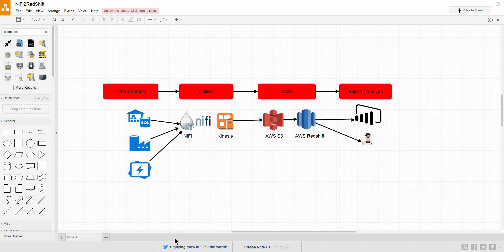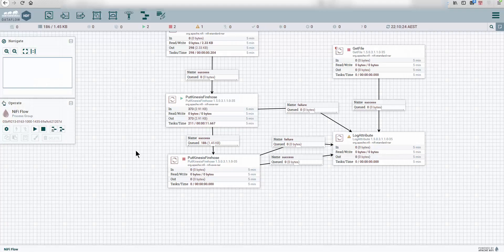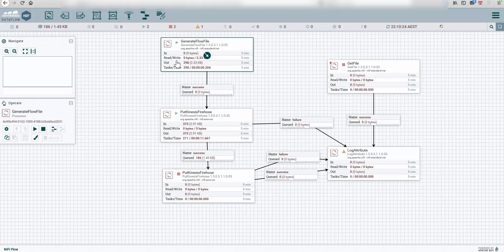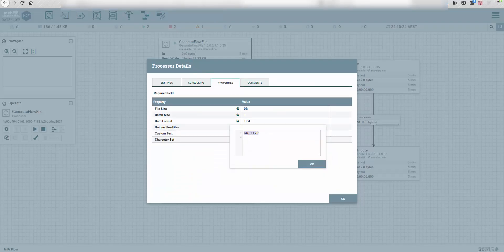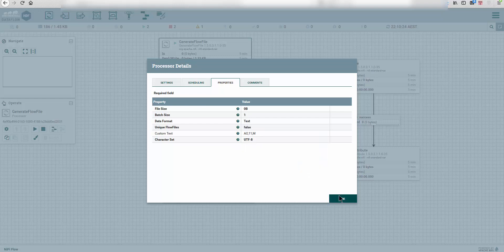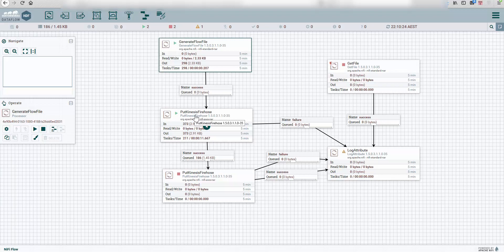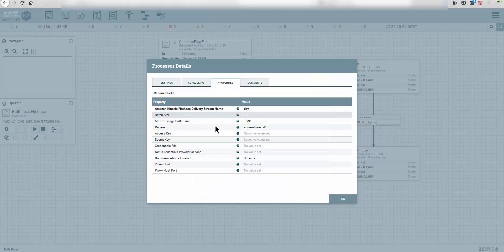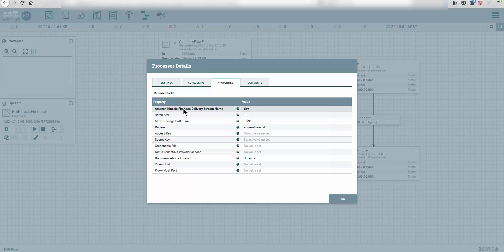I already have a system in place and a workflow that does this for me. You can see I have a GenerateFlowFile that generates a CSV file that looks like this, and then I have a PutKinesisFirehose processor connected to my dev stream name. I created a stream name in Amazon Kinesis Firehose delivery.